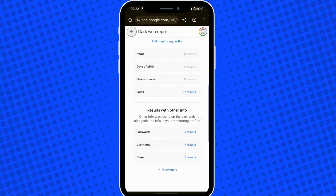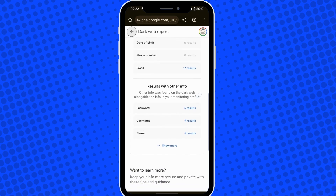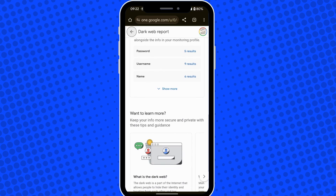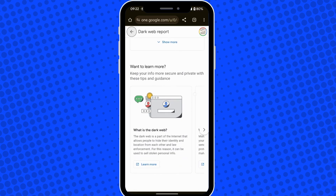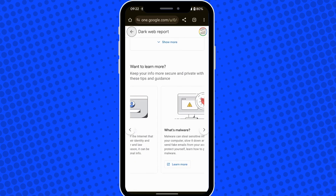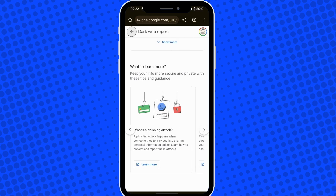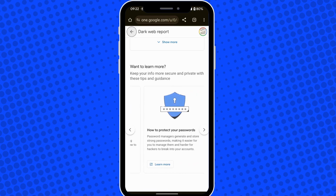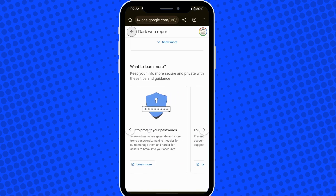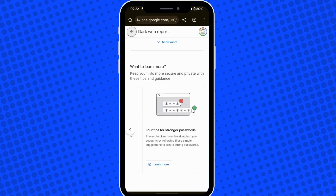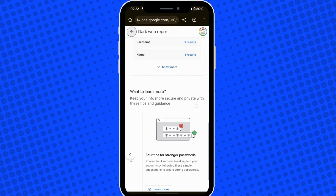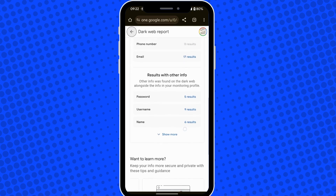My username was used nine times and my password was used five times. If you want to learn a bit more about the dark web, Google gives you those options for some tips and guidance. I hope you found this video helpful, thank you for watching.